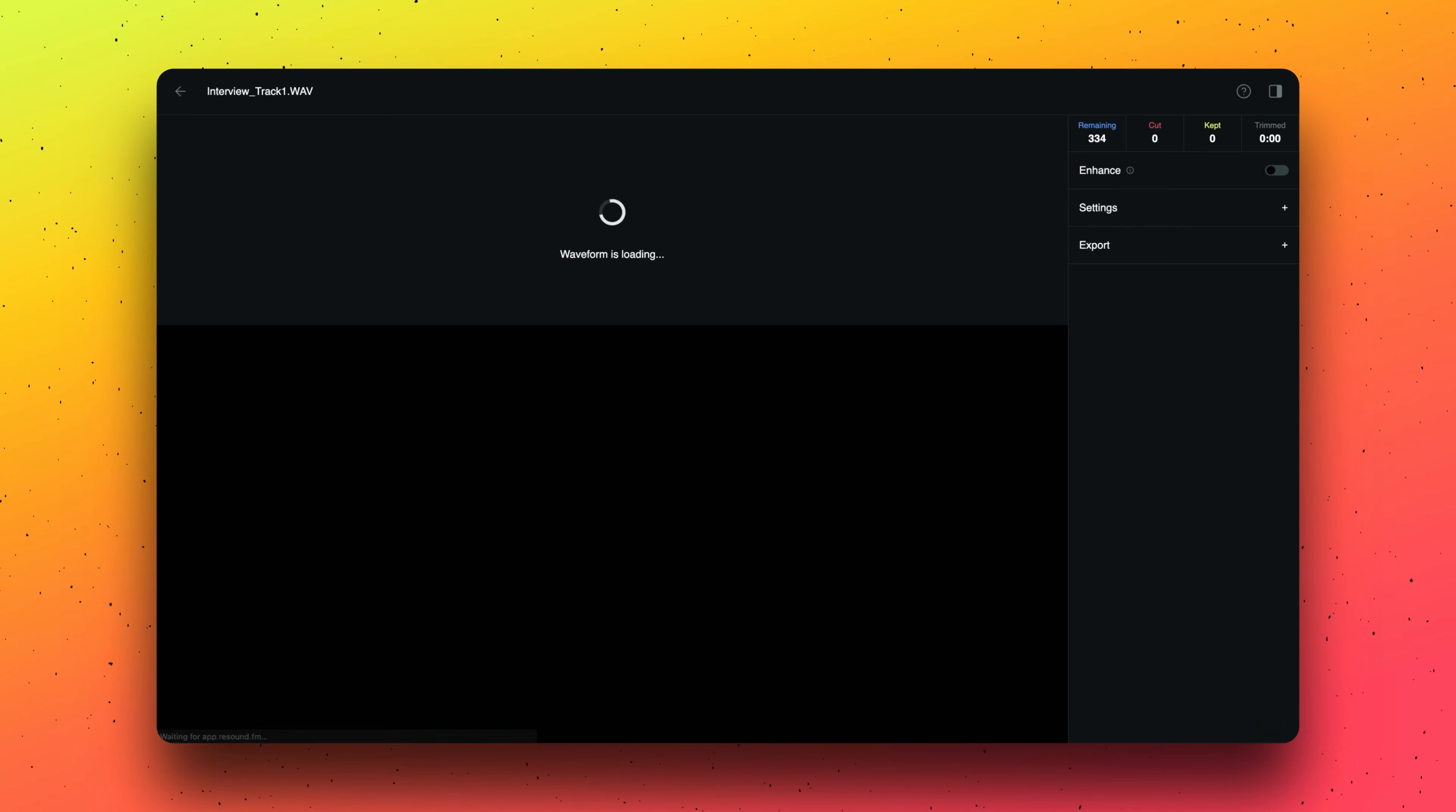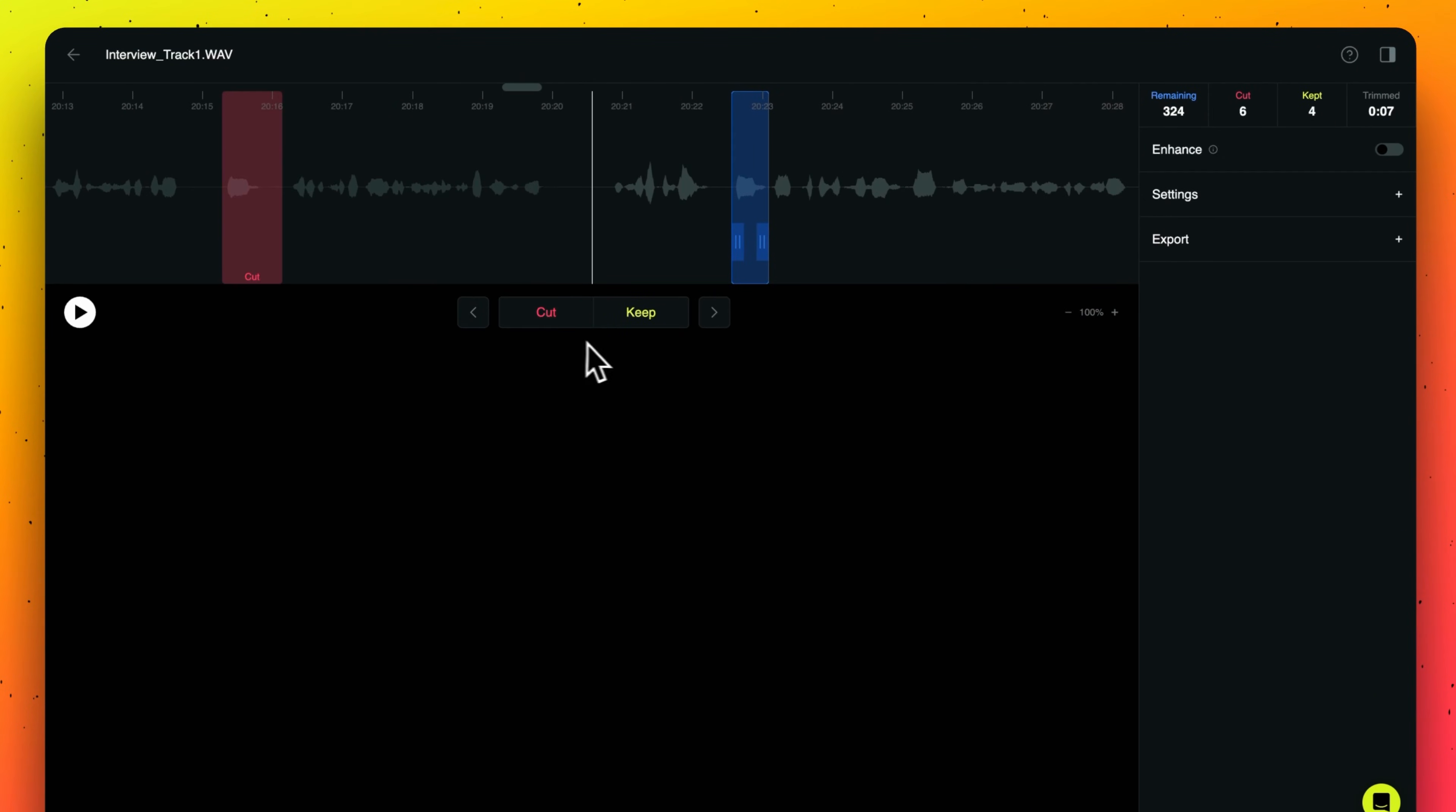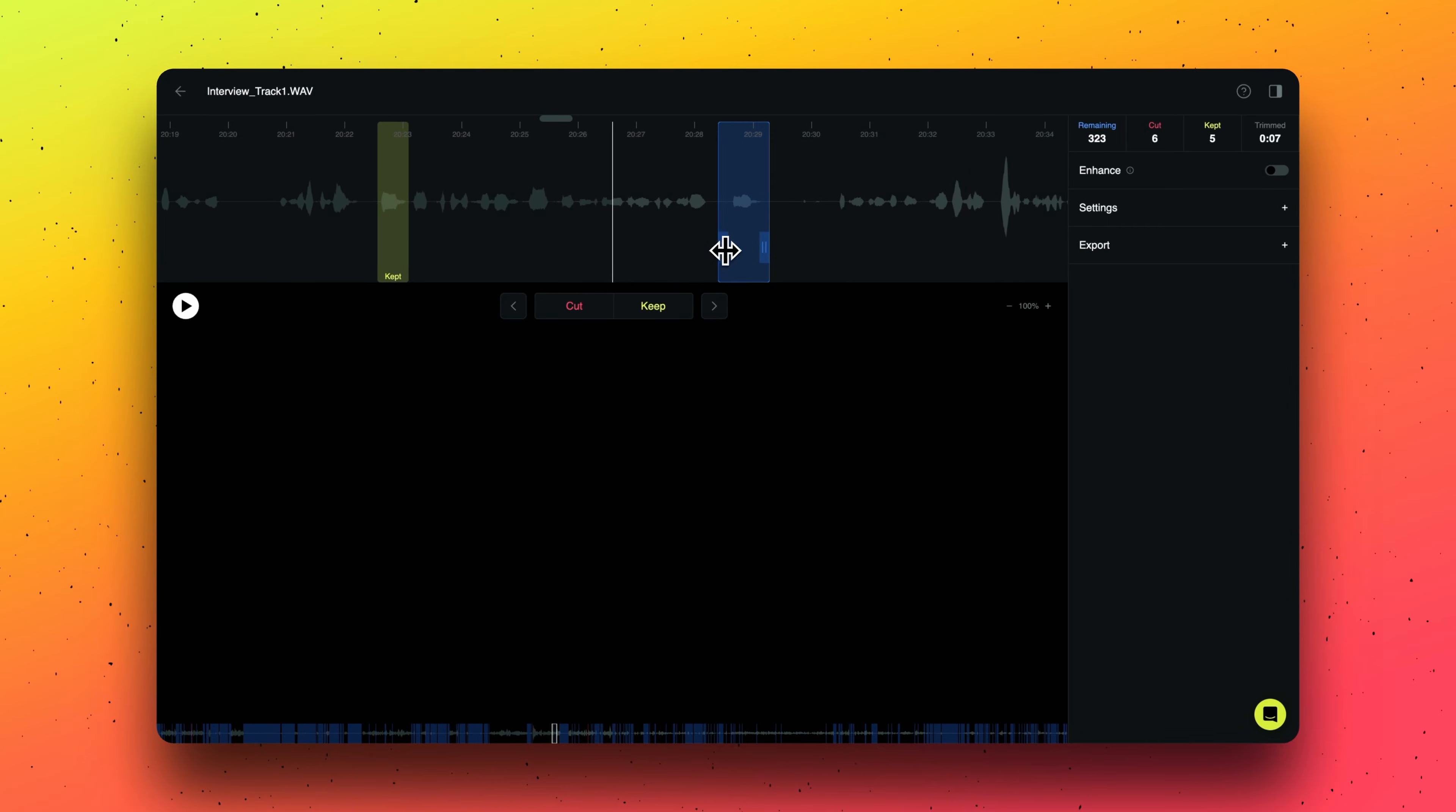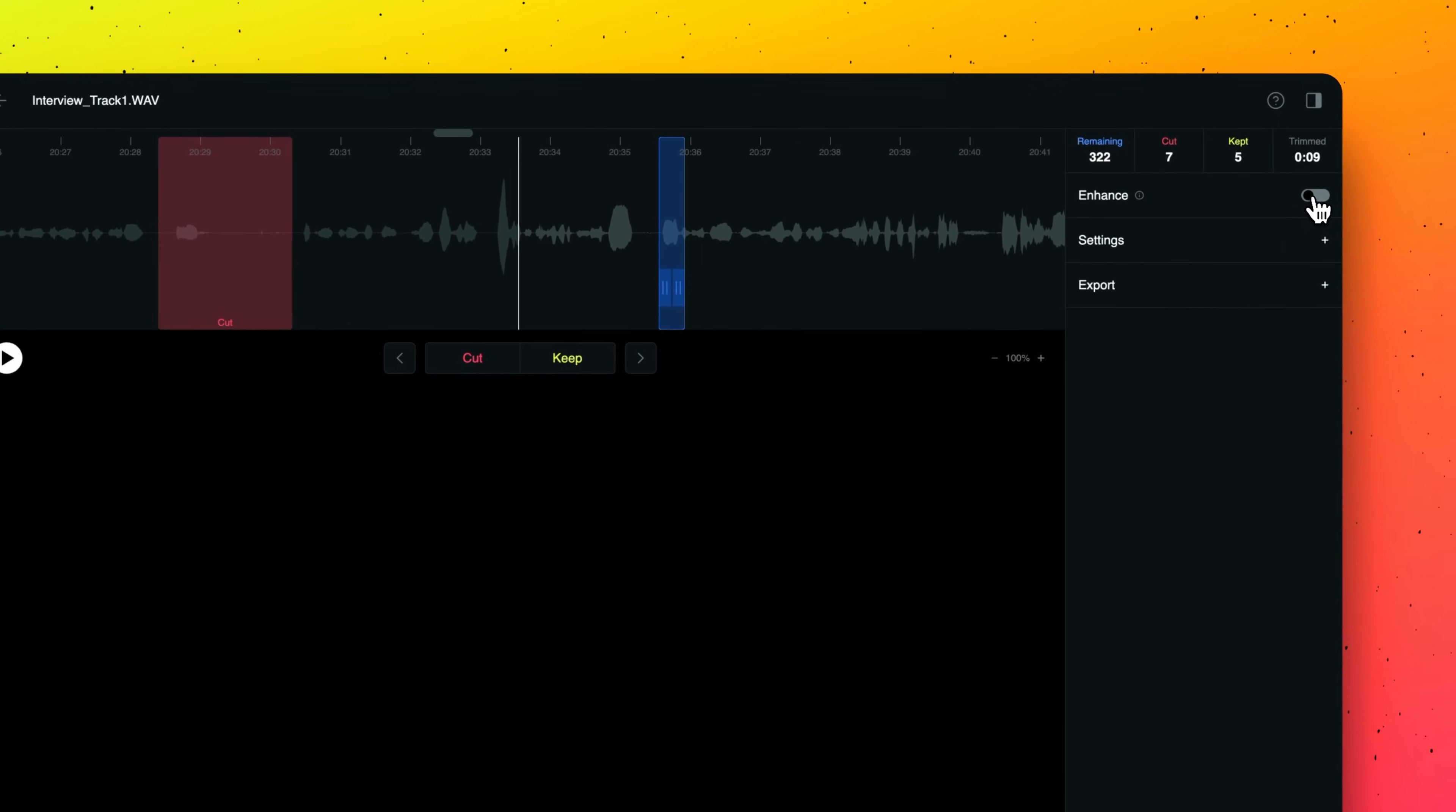Review your audio with our Streamline workflow. Select Cut to remove that section, Keep to leave it in, and you can adjust the boundaries by clicking the handles. You can mix and master your audio by clicking the Enhance icon.